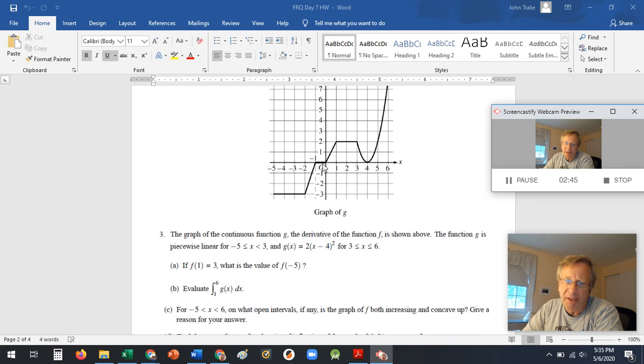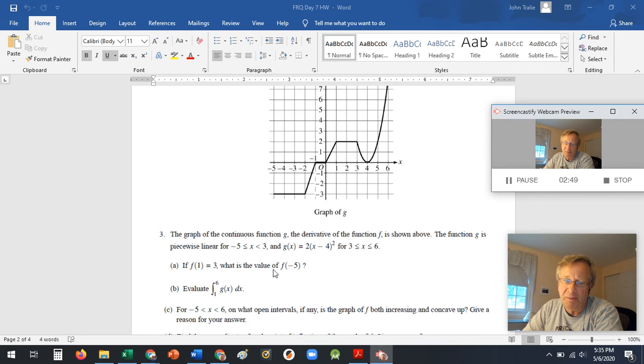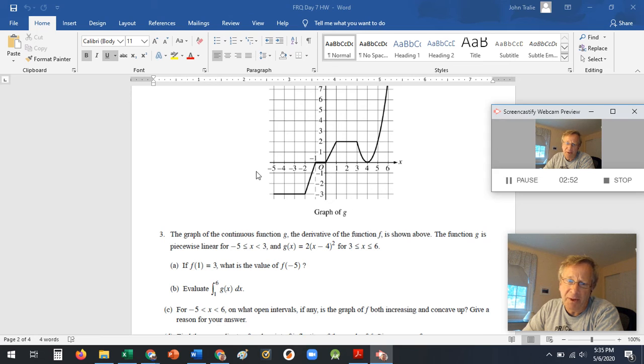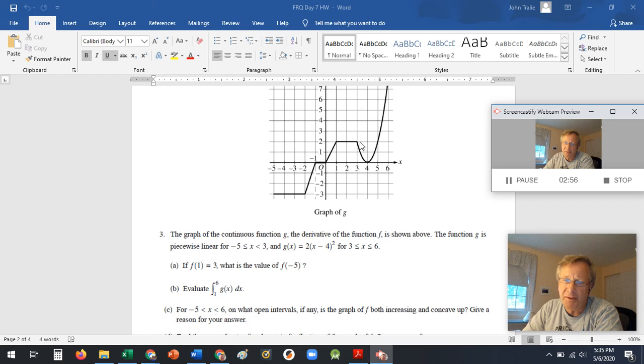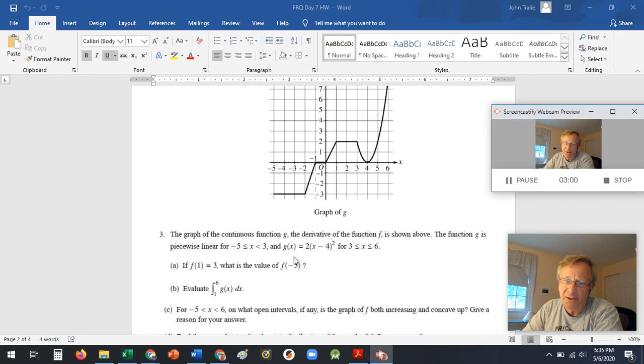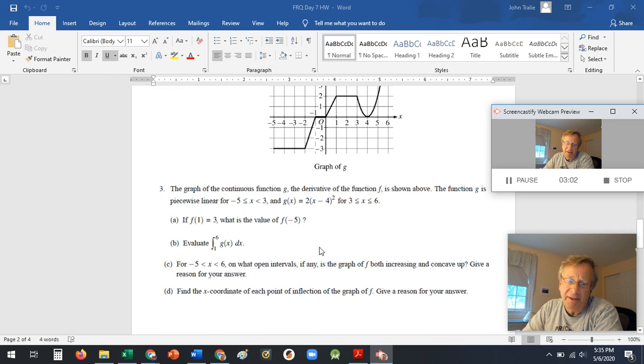Then they want you to evaluate the integral from here to there. So guys, integrals both ways. Going this way, it's all areas under the curve. All these simple shapes you can find the areas of using geometry. Here, when you've got to get from 3 to 6, they give you the function. That's F prime. You're going to have to integrate it.